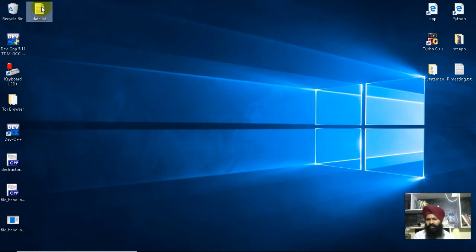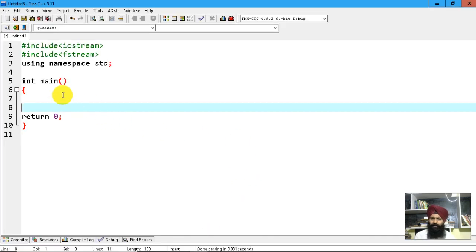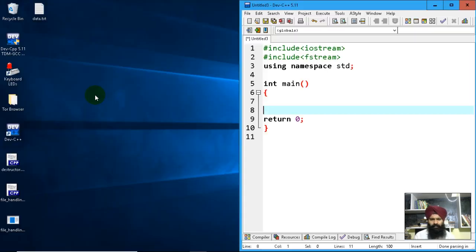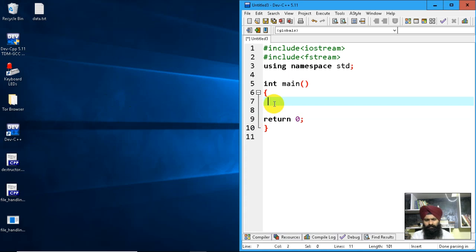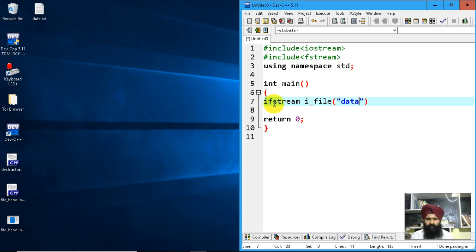I'm going to copy that content into another file. First, I'll declare an input file stream: ifstream i_file, and pass the reference to data.txt.